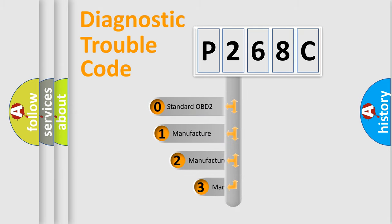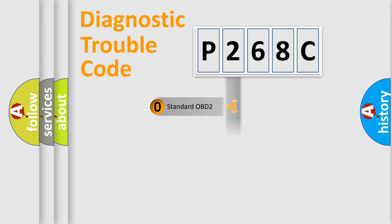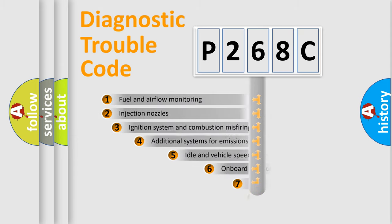If the second character is expressed as zero, it is a standardized error. In the case of numbers 1, 2, 3, it is a car-specific error.